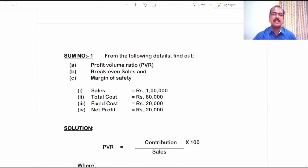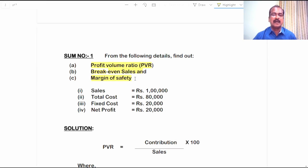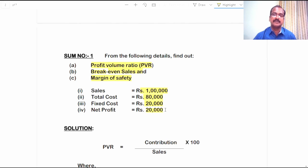From the following details find out profit volume ratio, break even sales and margin of safety. The given data are: sales 1 lakh rupees, total cost 80,000 rupees, fixed cost 20,000, net profit 20,000.